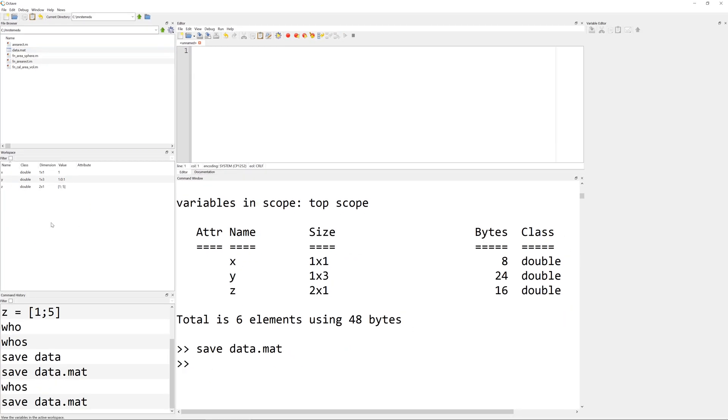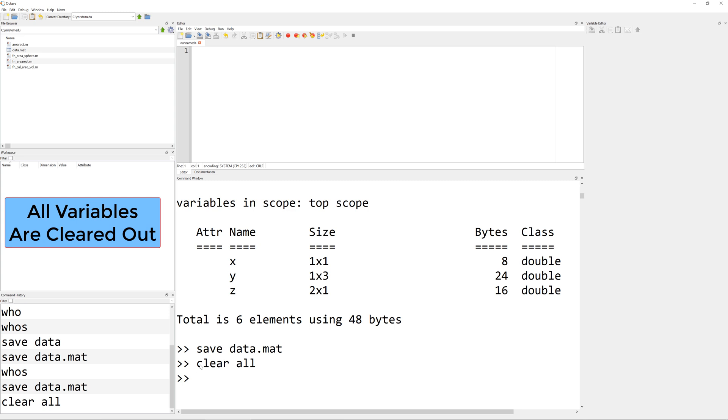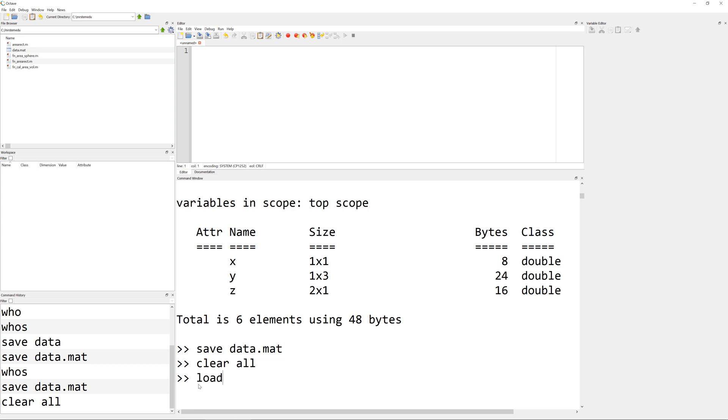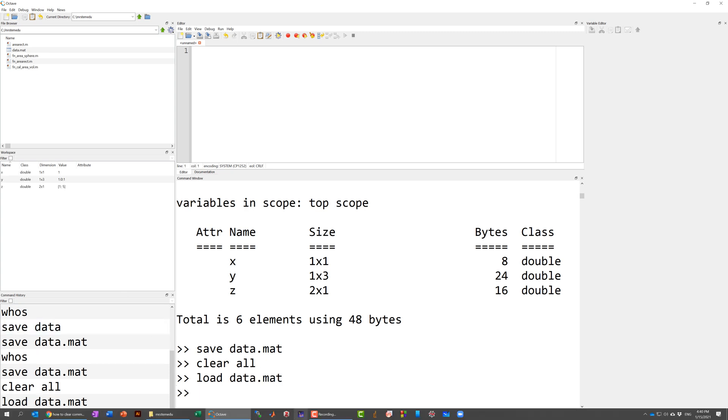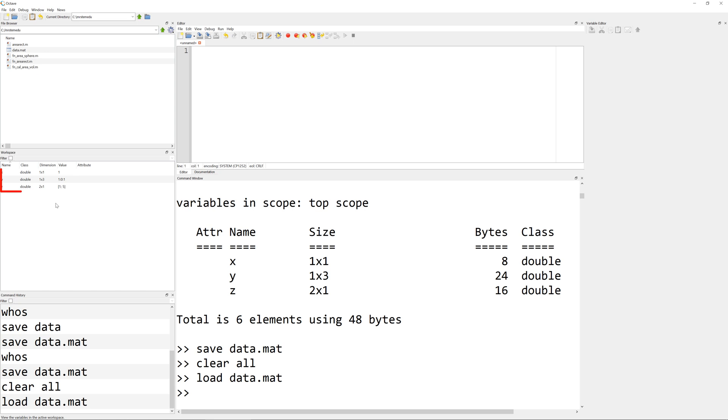Now in order to load it, I'm going to clear all variables from the workspace, so that you cannot see anything here. Then you can load it back by using the built-in function called load followed by the file name that you want to load from. When you hit enter, you can load the variables from the file.